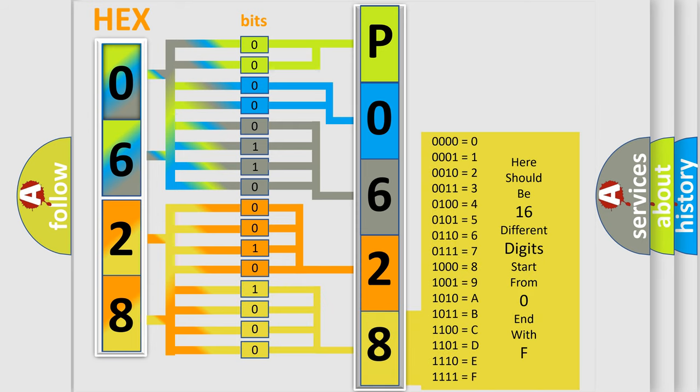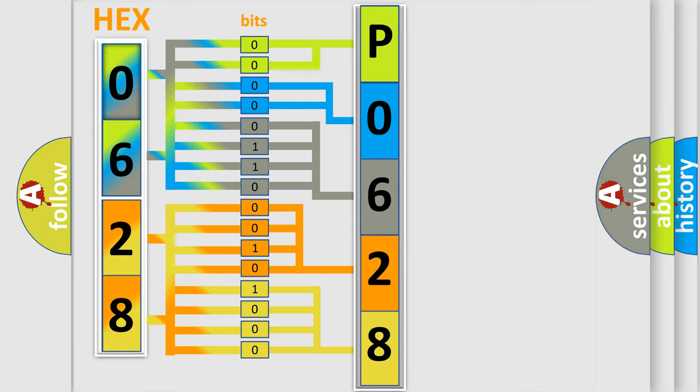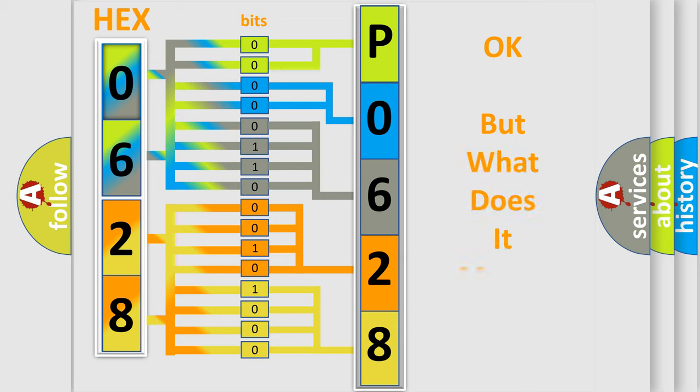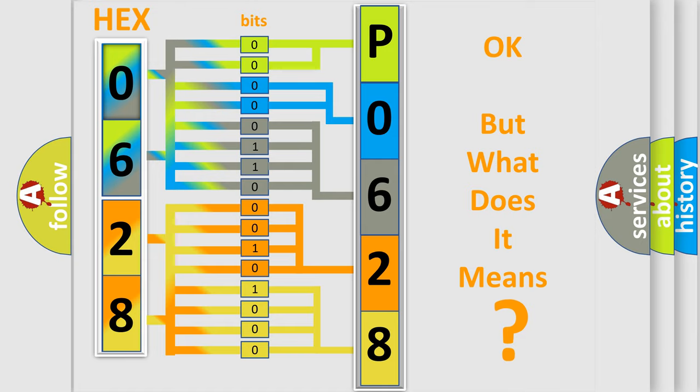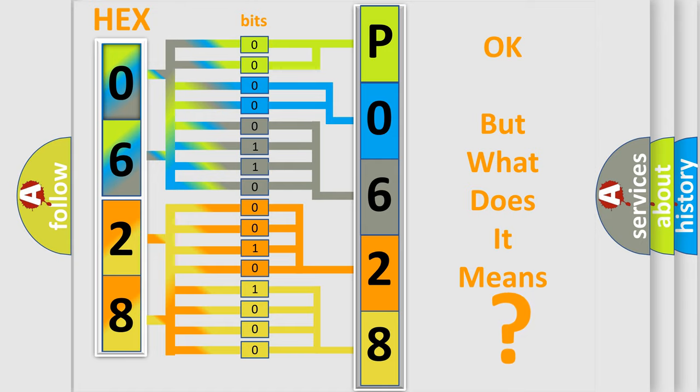We now know in what way the diagnostic tool translates the received information into a more comprehensible format. The number itself does not make sense to us if we cannot assign information about what it actually expresses.